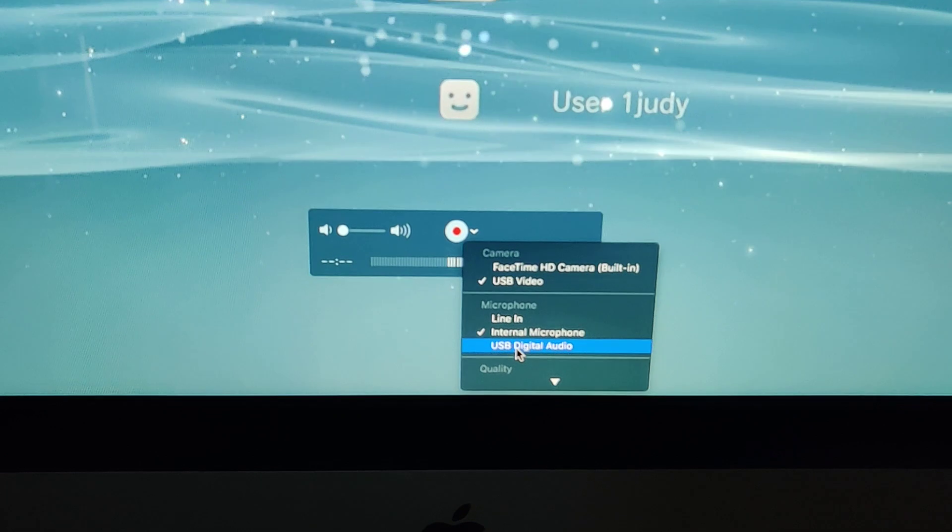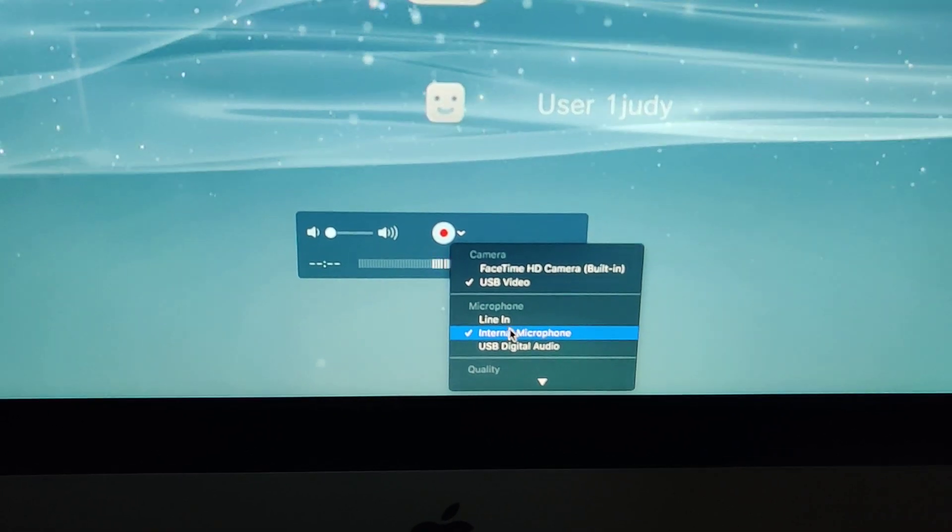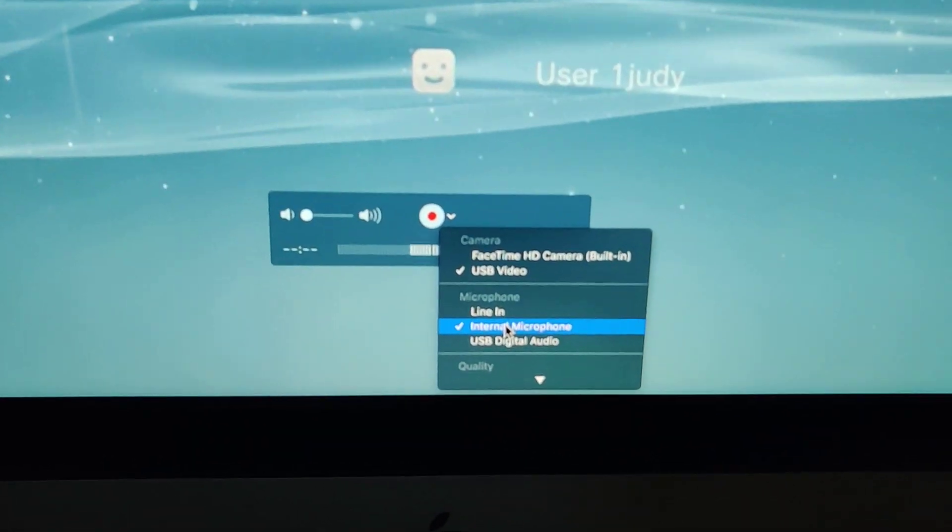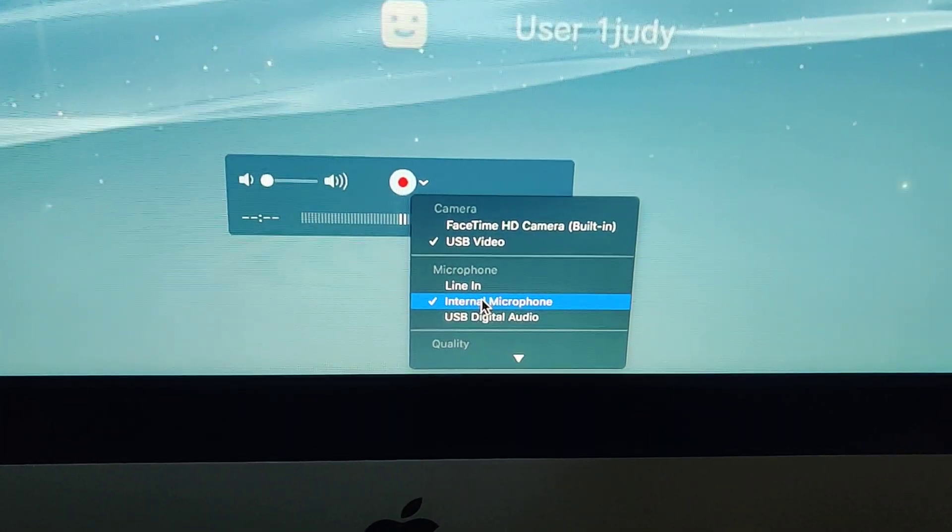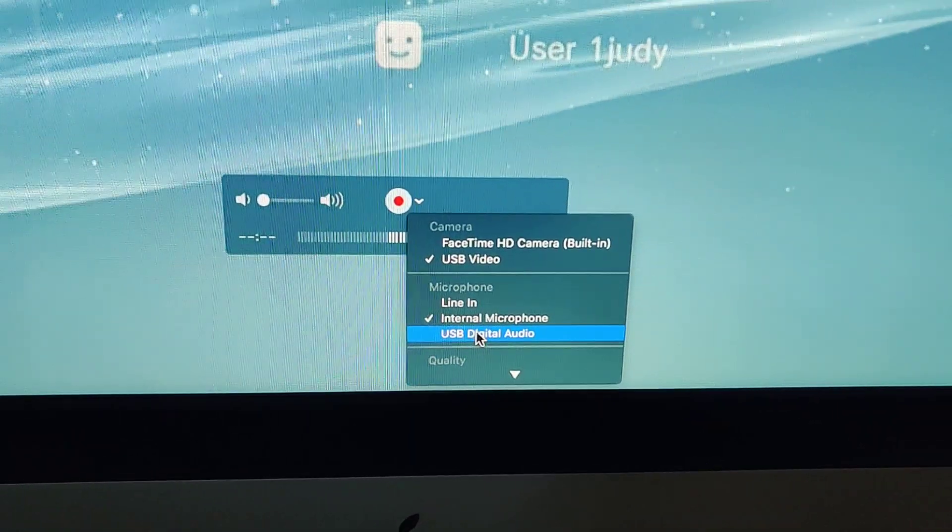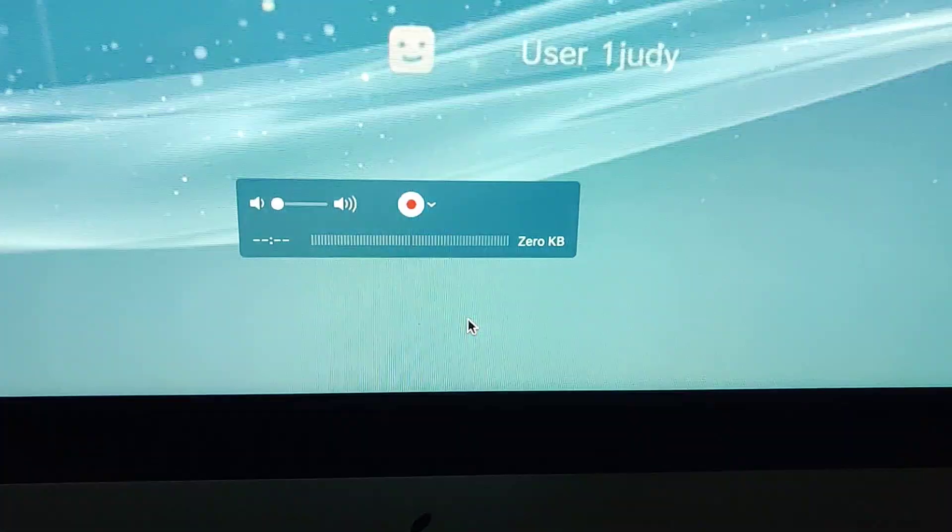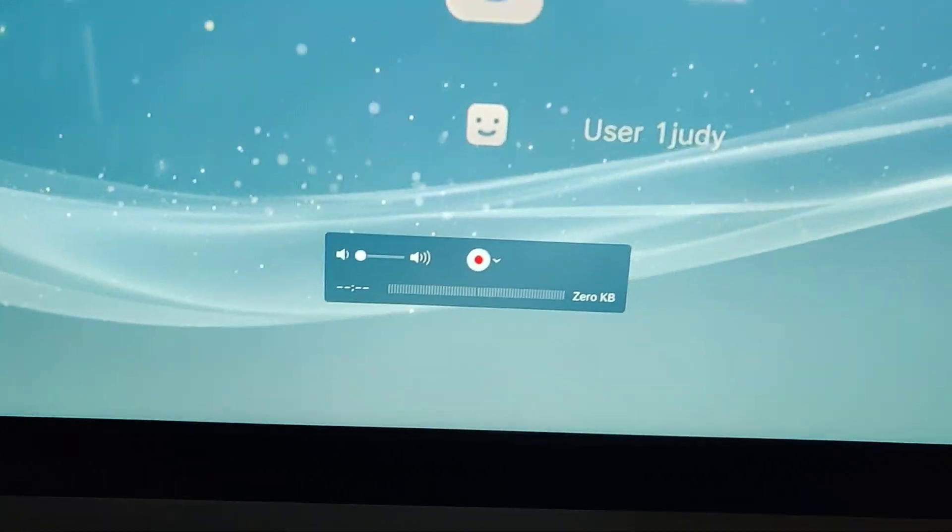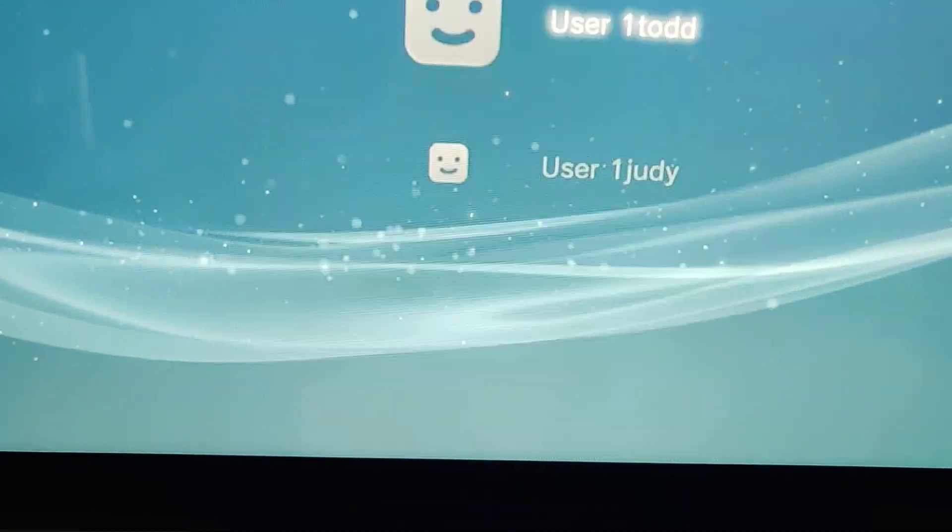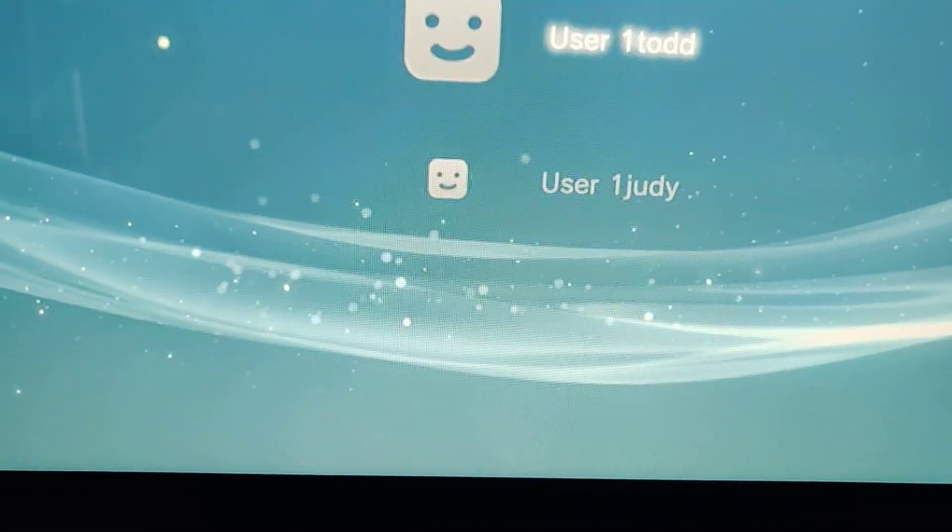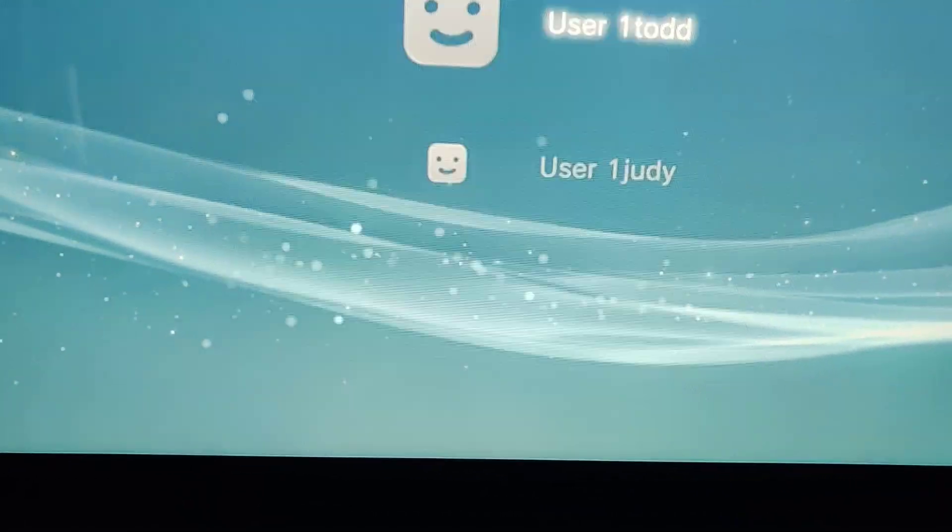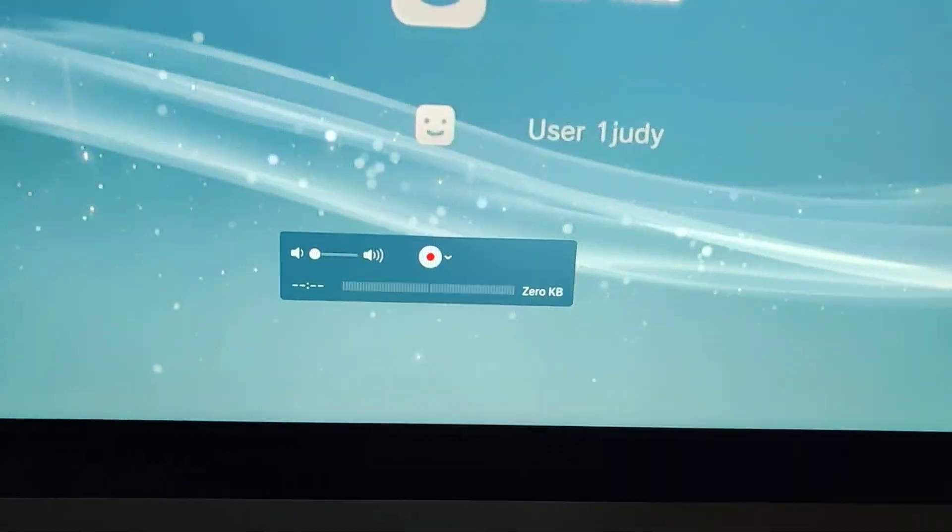The other thing that you want to choose is also the microphone you want to use. By default it's going to set it to Internal Microphone, but you want it to do USB Digital Audio. Once you do that, now when I turn up the volume, the volume should work.